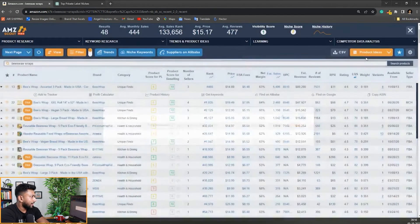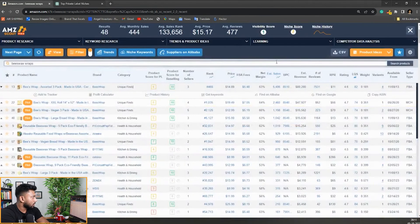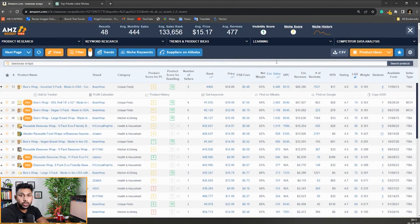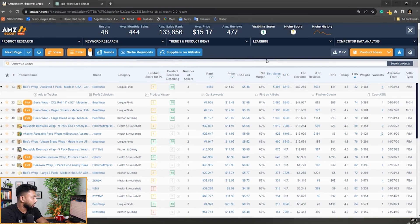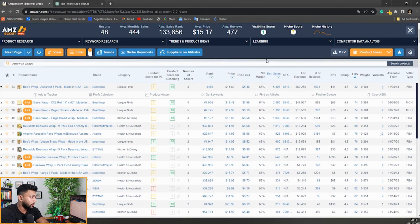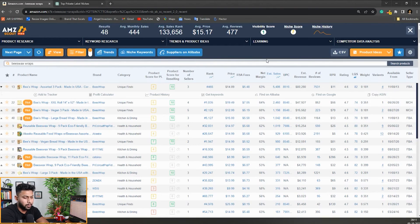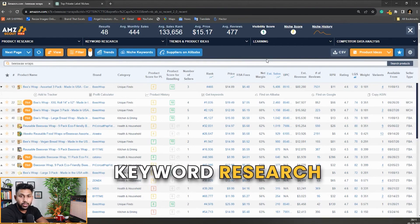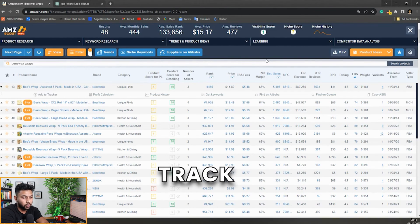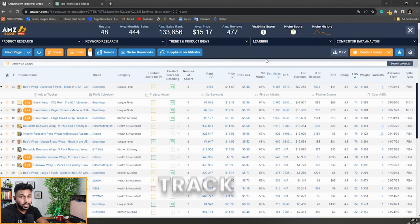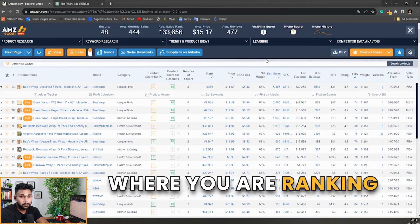So this is overall a really good tool you can use. AMZ Scout also offers a product research tool and a bunch of other tools from keyword research to trackers that you need to track where you're ranking and everything.